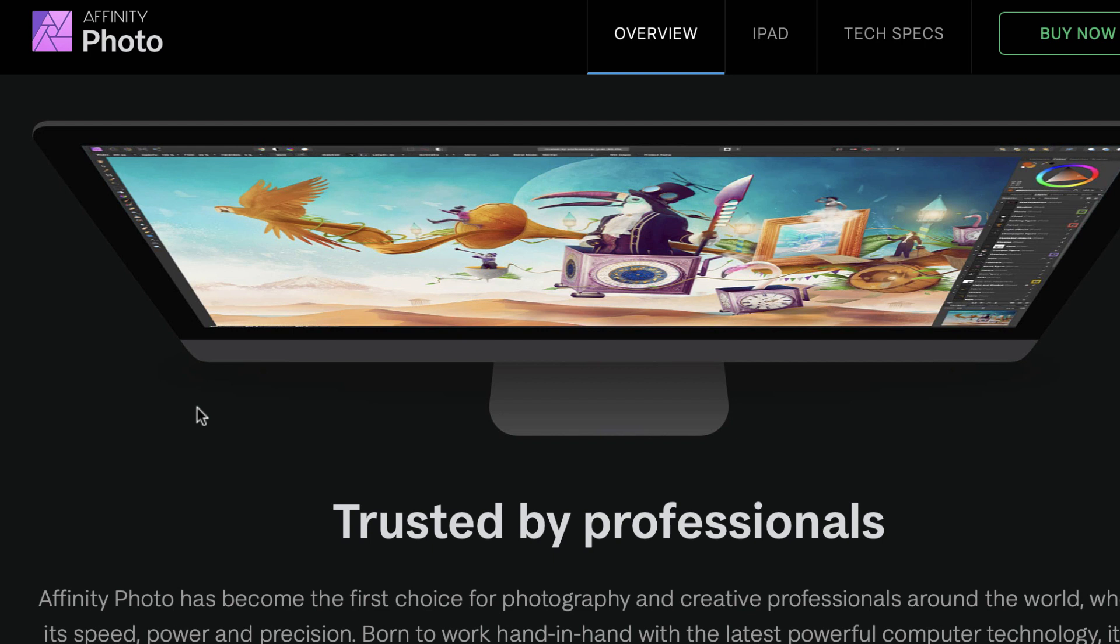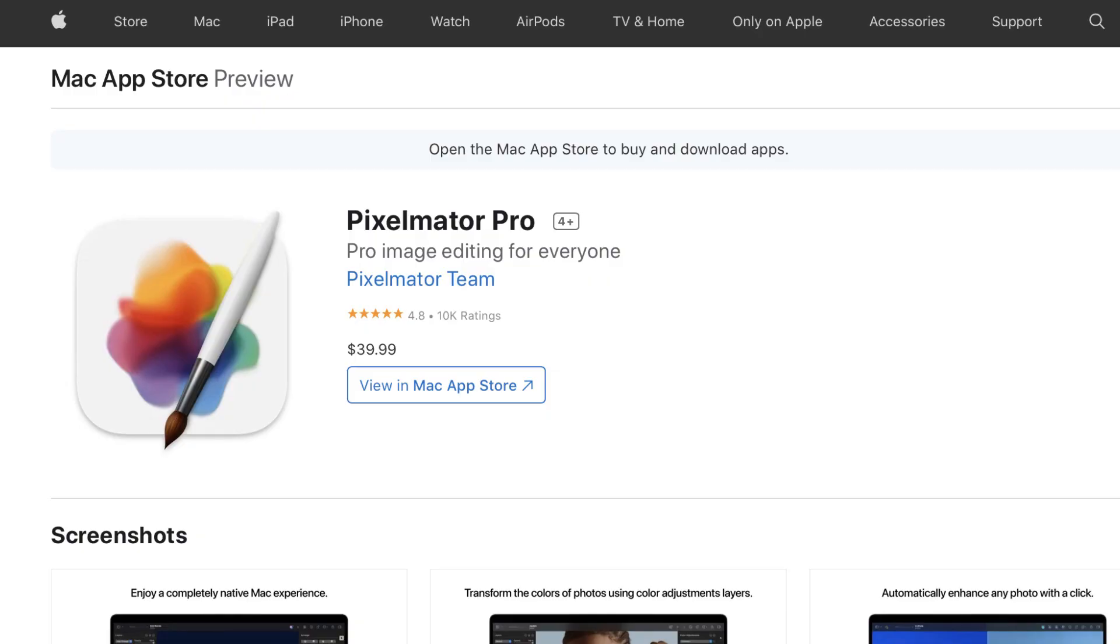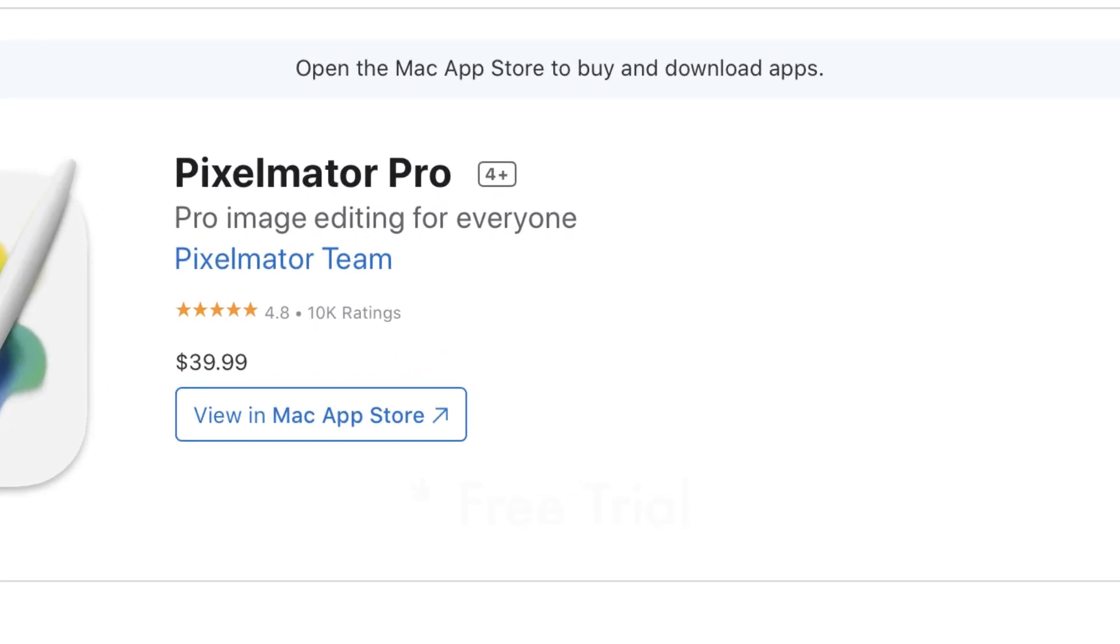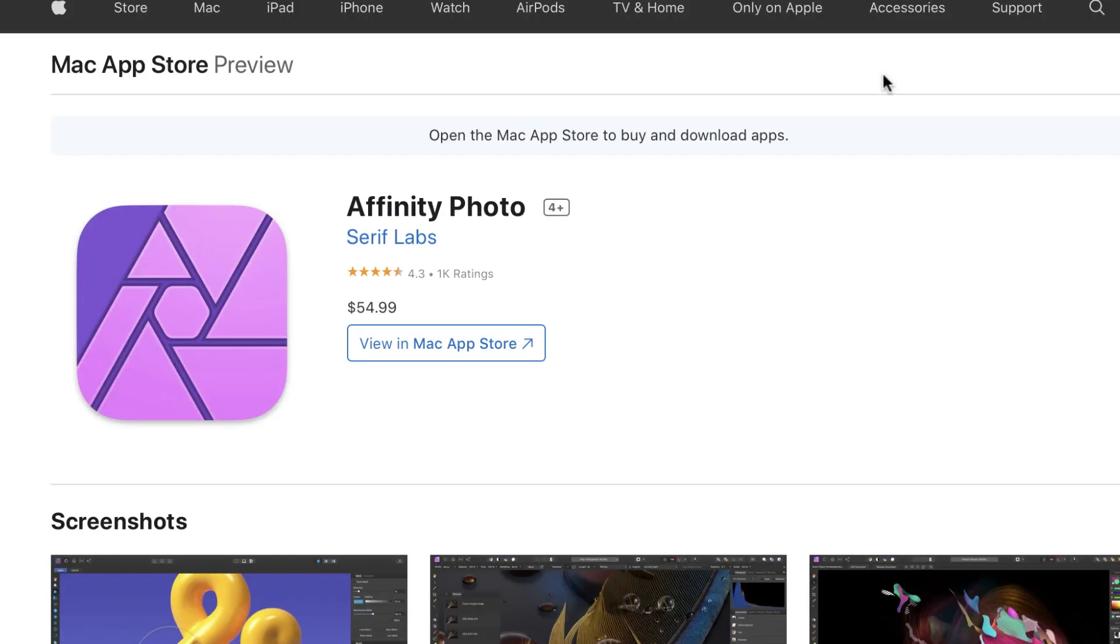I've been asked this question a few times. It's confusing because both are wildly popular photo editors. Pixelmator Pro costs around $40 and has 10,000 ratings in the Mac App Store with an average of 4.8. Affinity Photo has a price of around $55, with a thousand ratings averaging 4.3. These are very popular softwares with similar price points.